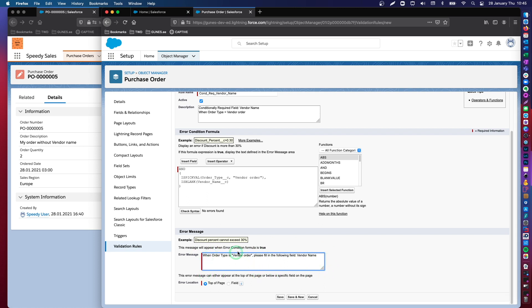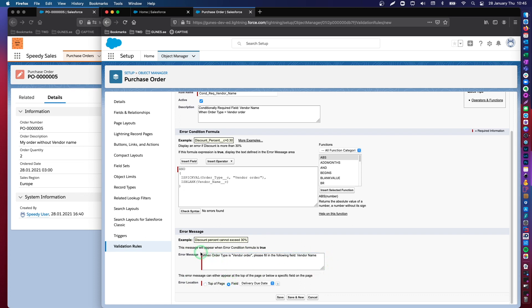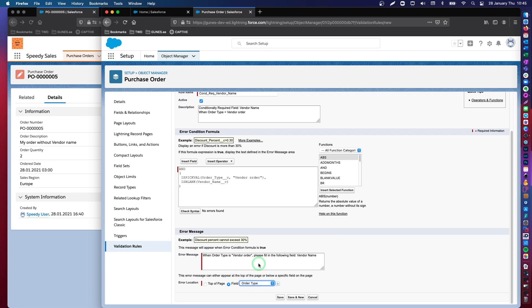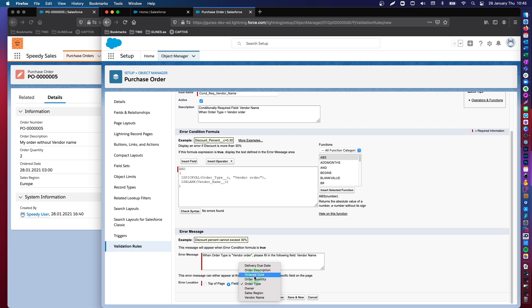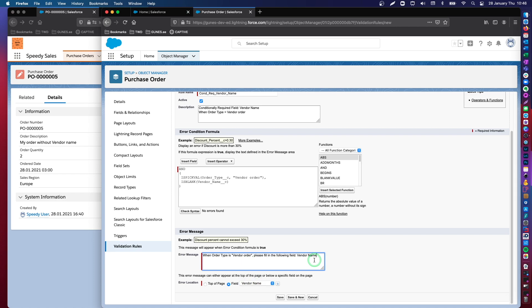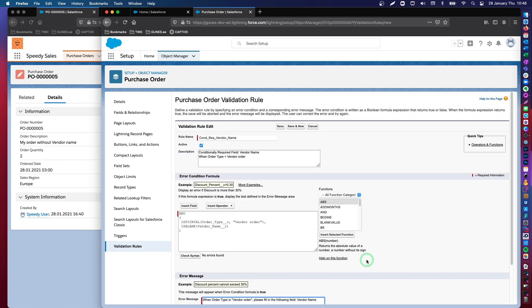Do I want to display this error message on the top of the page? No, not really, because this is relative to a single and specific data field. So, this is exactly where I will display it, which is the order type. Because the order type equals vendor order. Or, you may want to display it right below the vendor name, because this is the data field that you want the user to fill in. So, it depends on how you would like to instruct your users. Let's leave it as the vendor name.